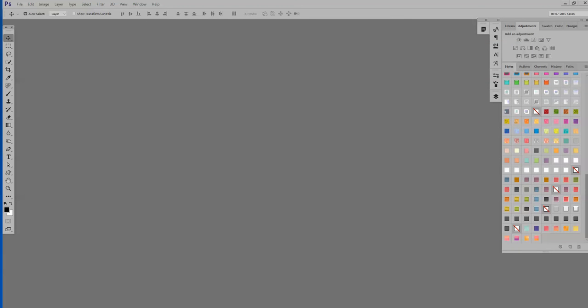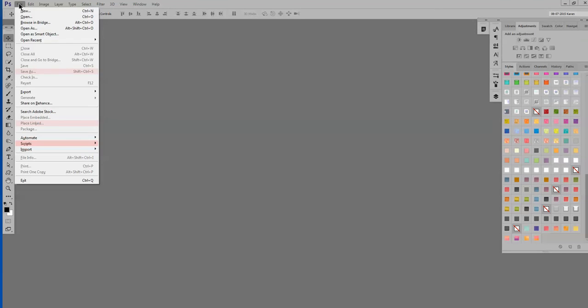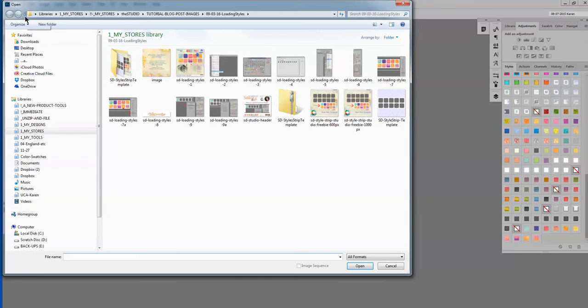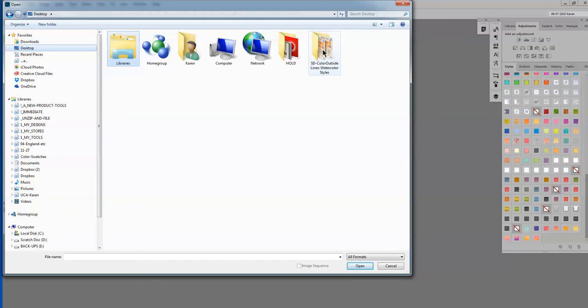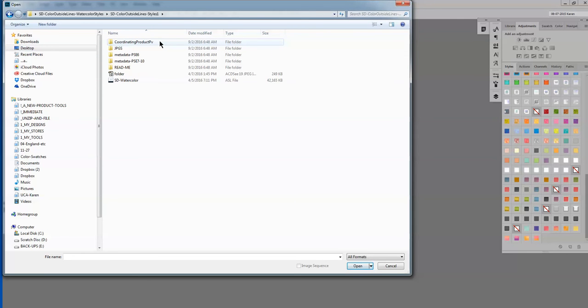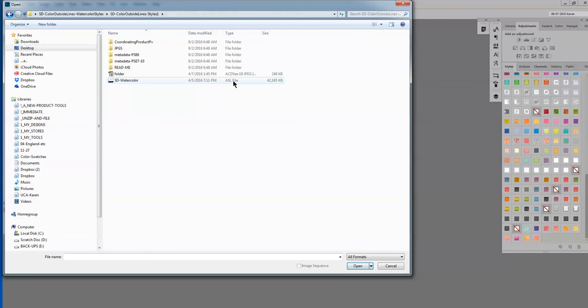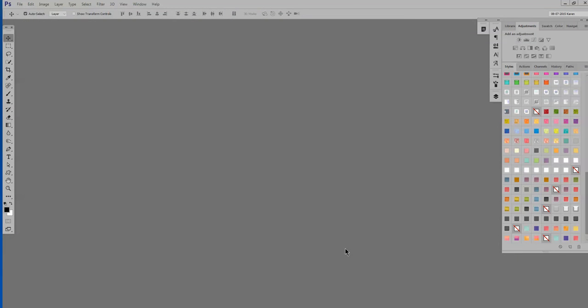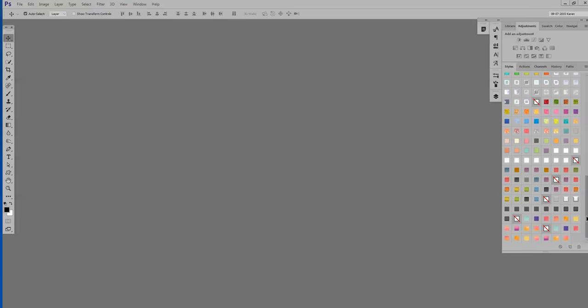One of the most simple ways is just to navigate to where you find your styles and simply open it. So let's go ahead and navigate to that. Let's go to open, file, open. I put this on my desktop for easy reference. I happen to know it is in this first product or file, and here it is, SD watercolor. It's an ASL file, and then all you have to do is select it and click open. And now those styles will be at the bottom of your layers panel. They are right here.